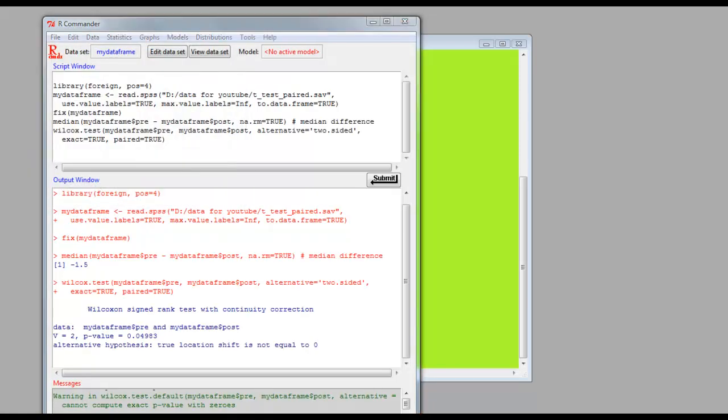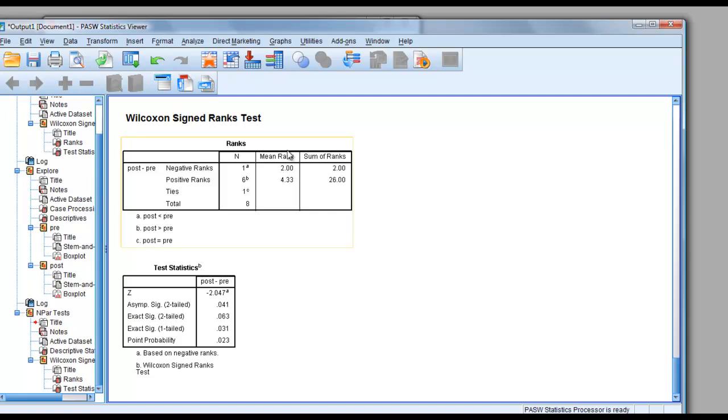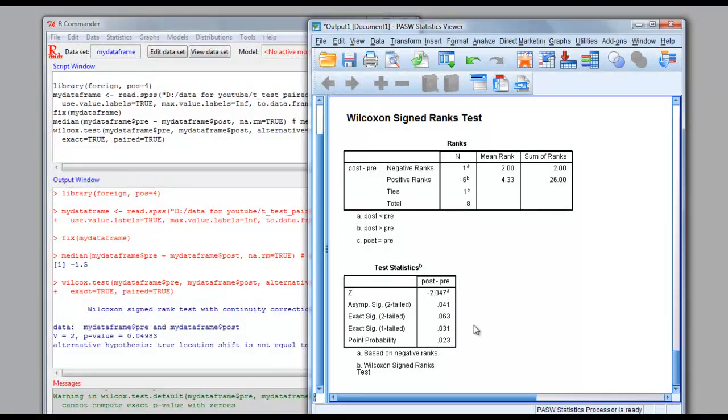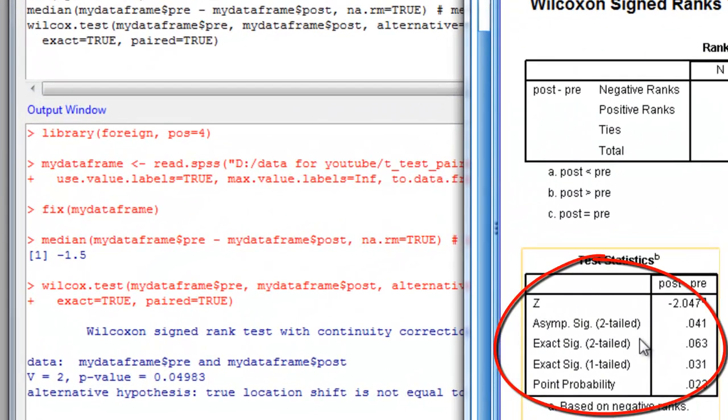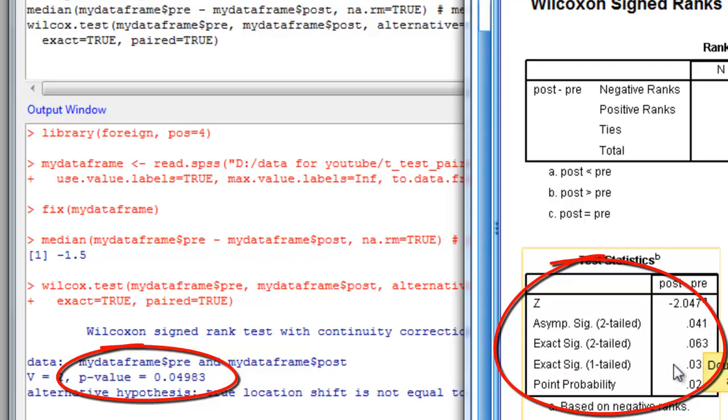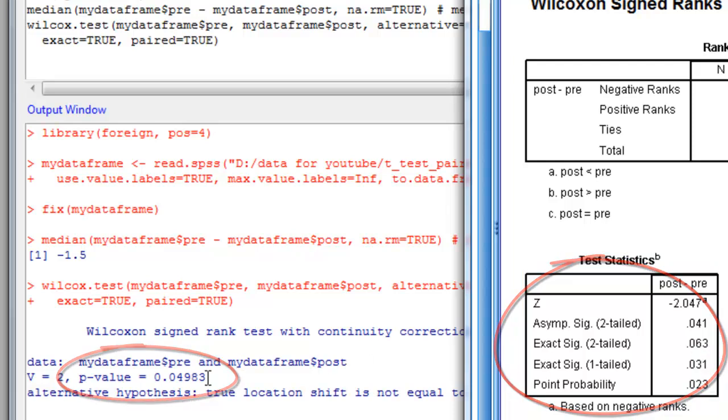Let's compare that with SPSS. Notice that the p-value, 0.49, is midway between the asymptotic, the original, kind of traditional p-value, and the Exact p-value in SPSS. This is because they use a slightly different method of working out the exact value.